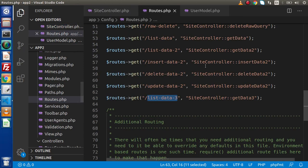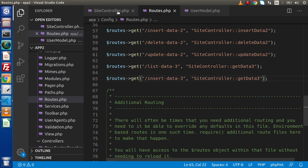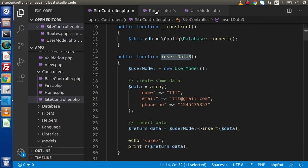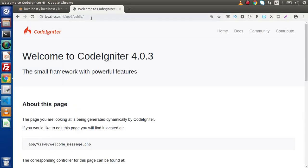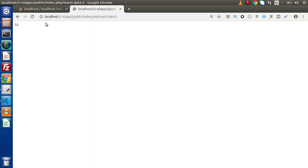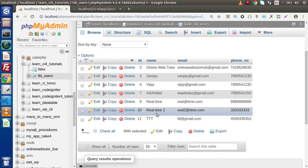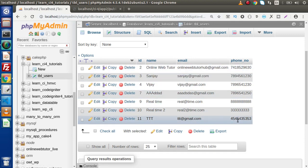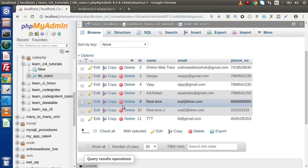Back to our routes.php file, let's create a route for that — insert-data-3 — and the method we have called insertData3 inside the site controller. Back to browser, index.php and insert-hyphen-data-hyphen-3. The return value is equal to 11. Back to the table, clicking on tbl_users, we can see the value has been inserted — name, email, and phone number. The value 11 is the newly created ID returned. This is all about our insert operation.